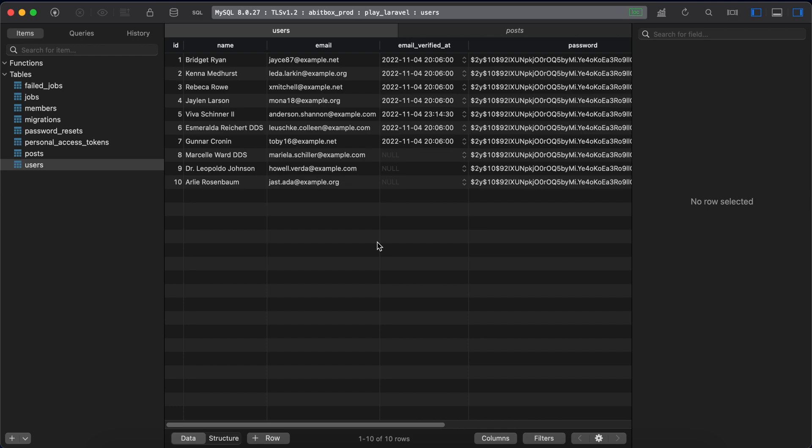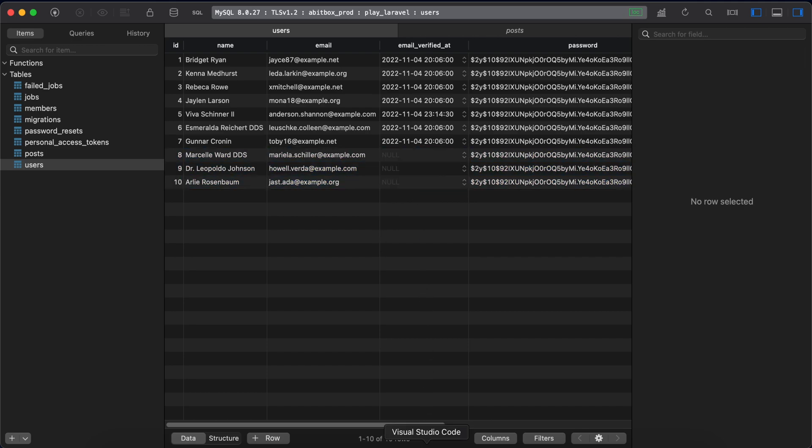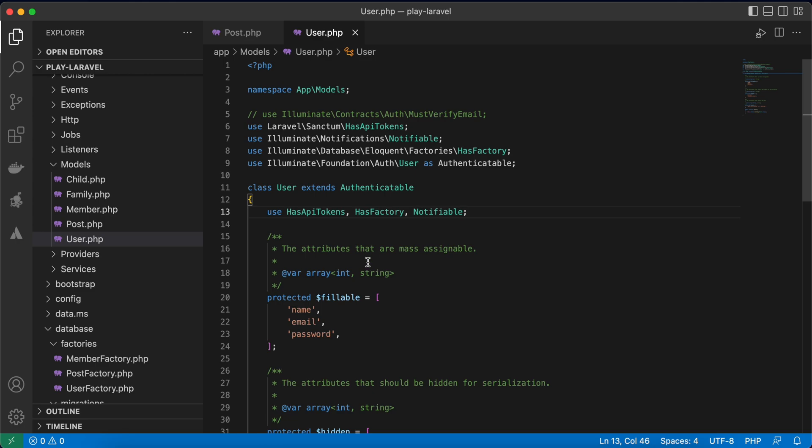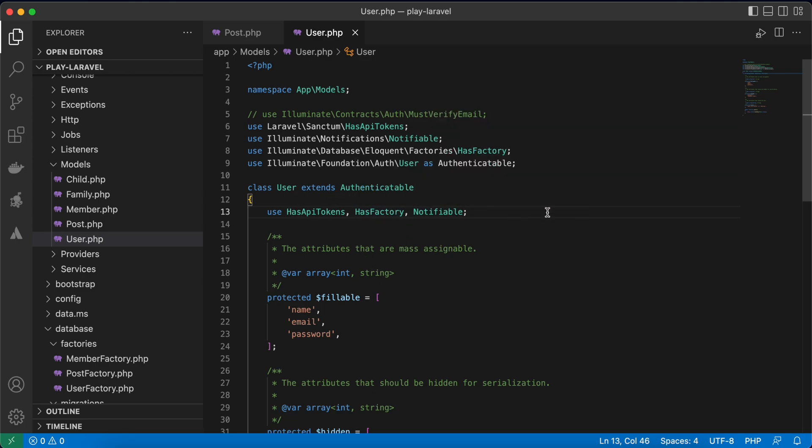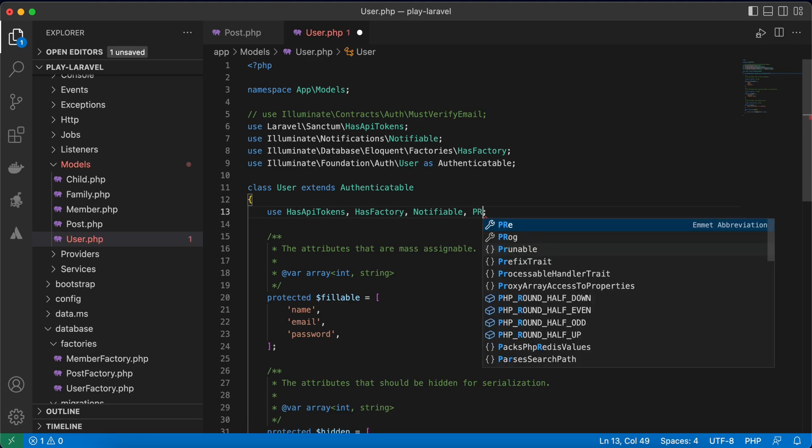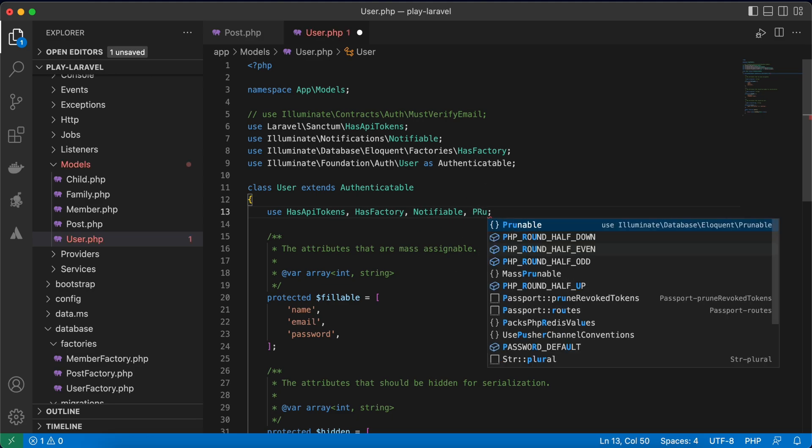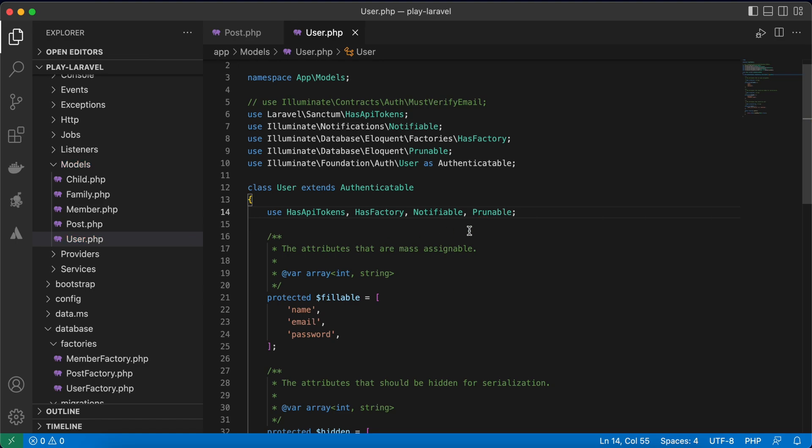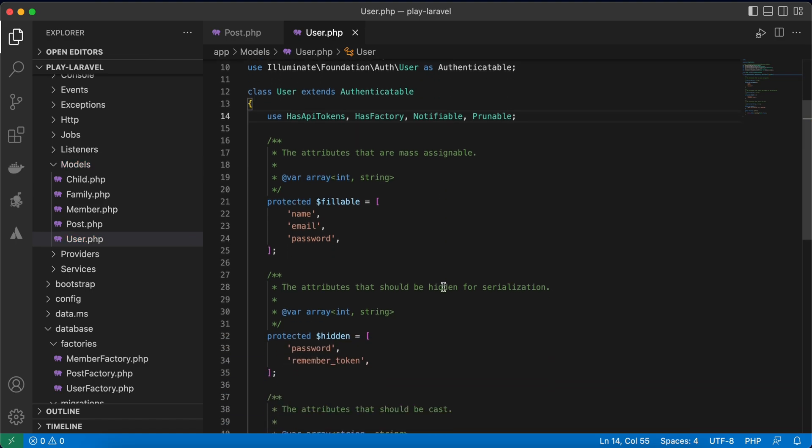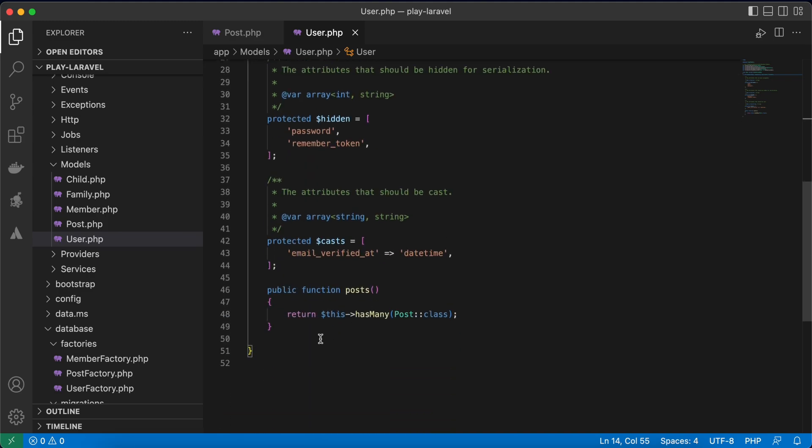So I want to tell Laravel every week run this command to delete unverified users. To prune model, open the model you want to work on. For example, I want to delete unverified users every week using commands. And here in our users model I will call prunable trait, and to use this prunable trait we must implement a method called